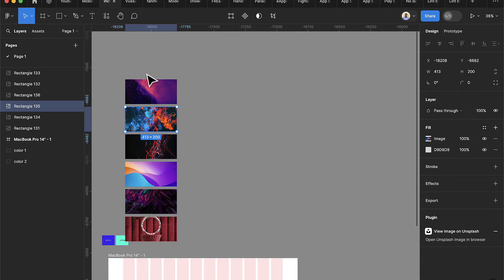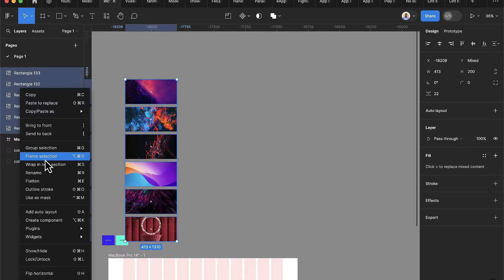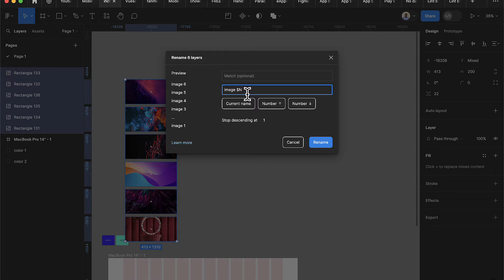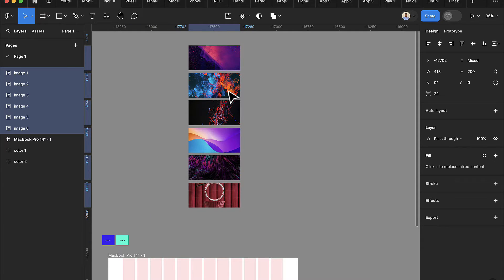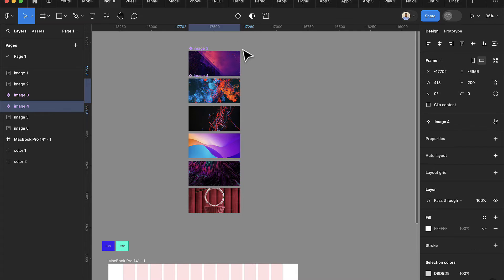Now I want to change the names of these images. Highlight everything — make sure you're selecting just the images — then on the left-hand side right-click and choose Rename. I'll type 'image' and then use a dollar sign followed by lowercase 'n'. This renames images to one, two, three, four, five, six. Using capital N counts from the bottom. Now I'll drag them into place.